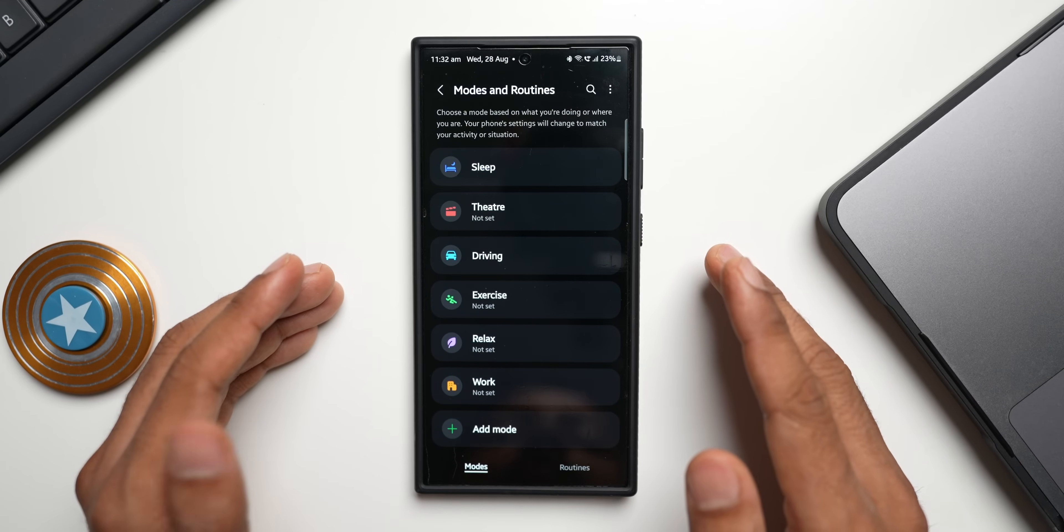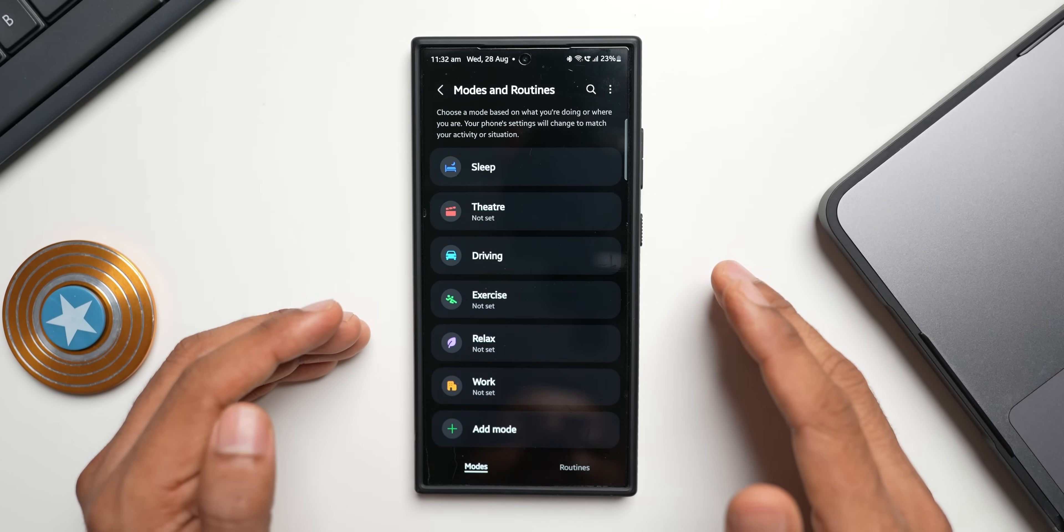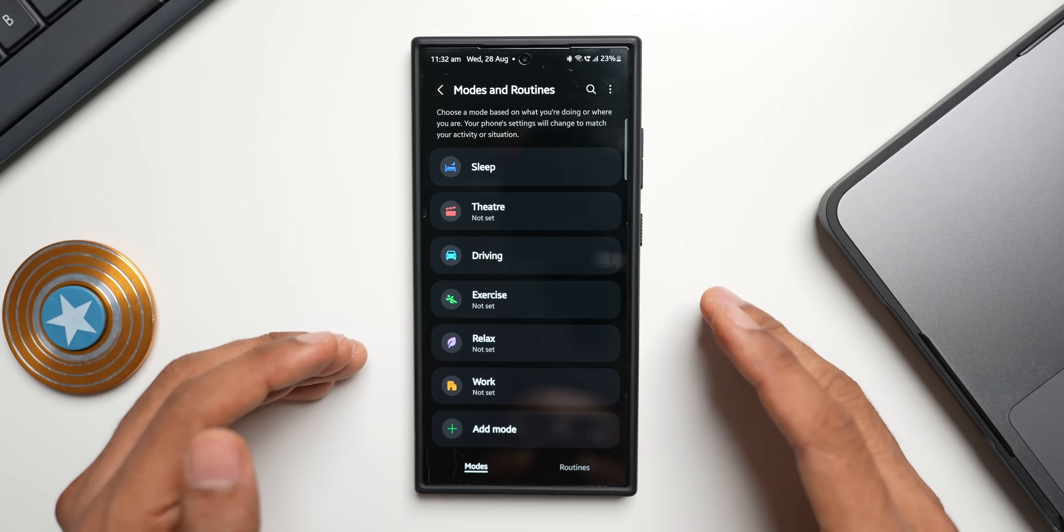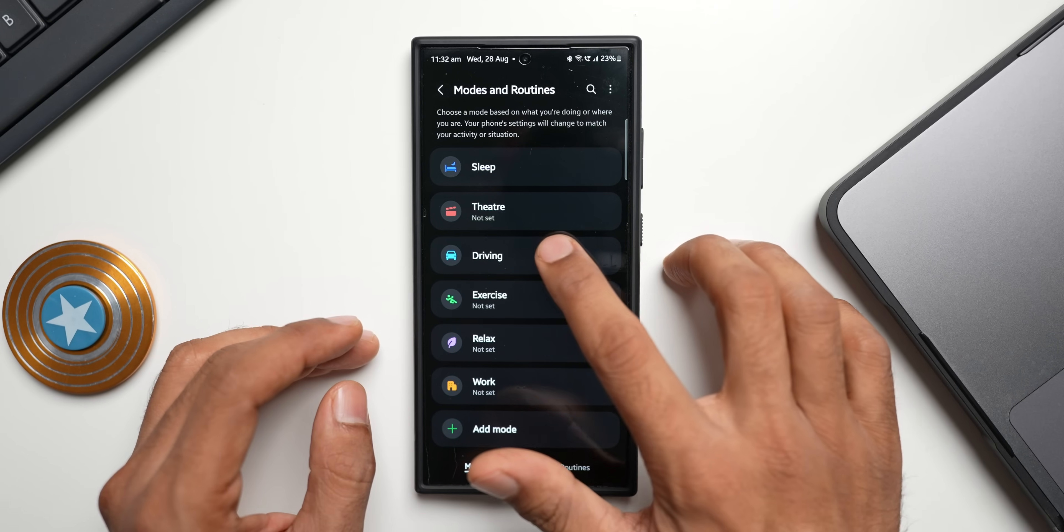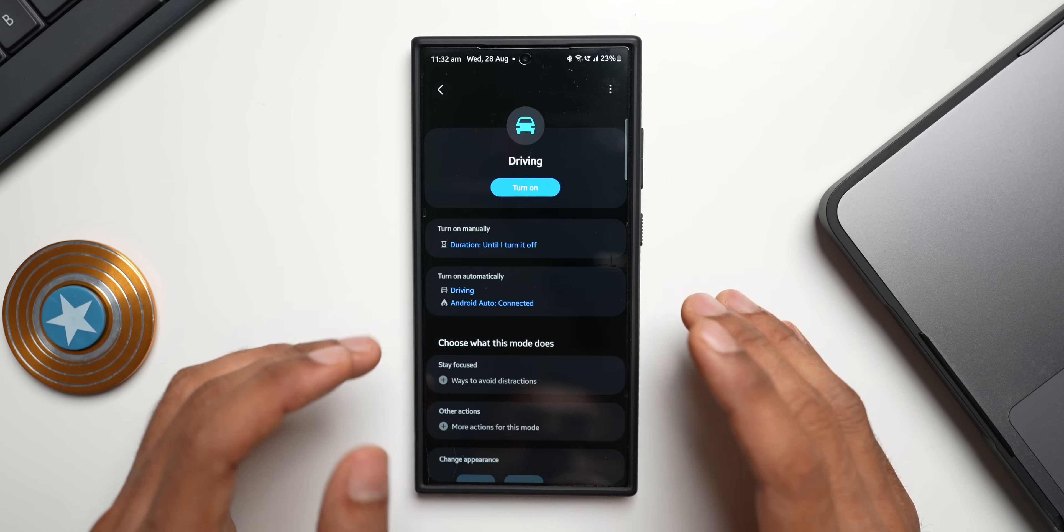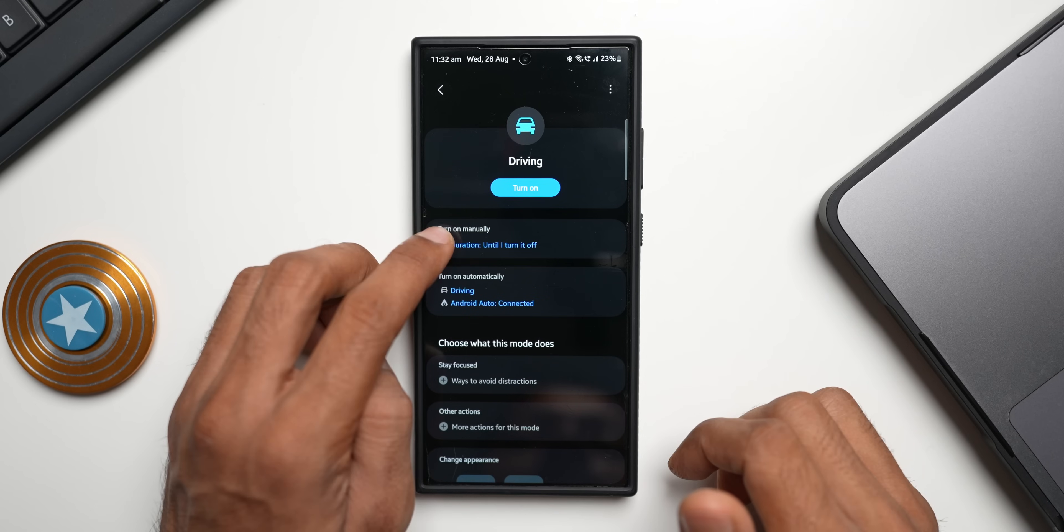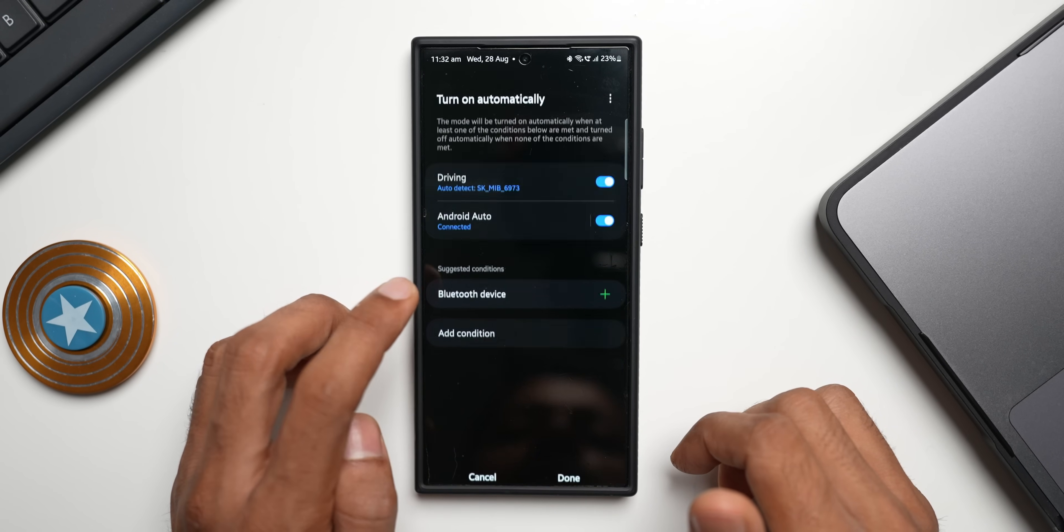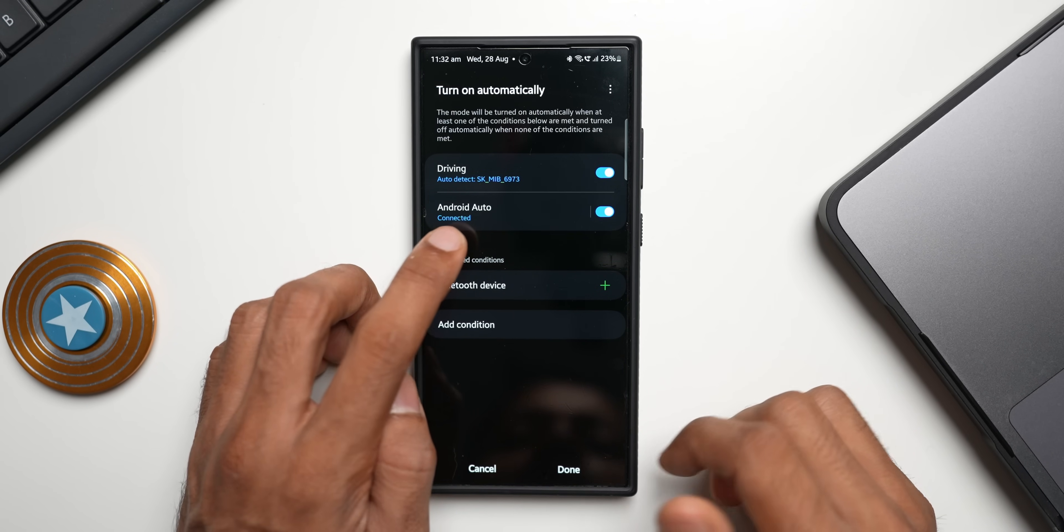In case if you're somebody who drives your car more than an hour or two hours a day, then you can select this particular driving mode and select some options or settings to conserve the battery. You can turn on manually or you can select while driving or while Android Auto is connected.